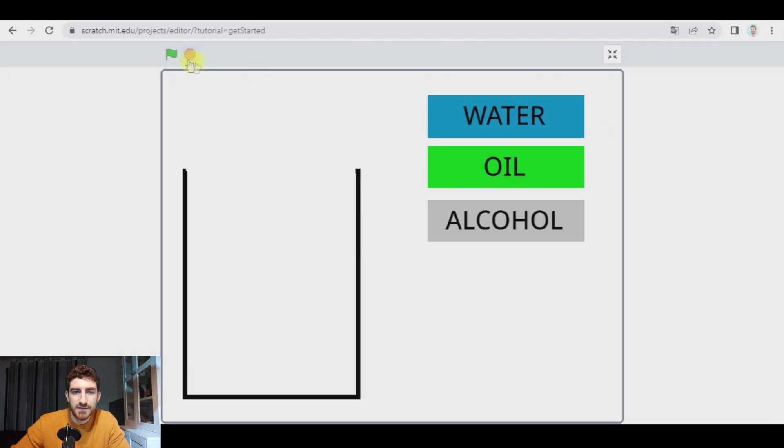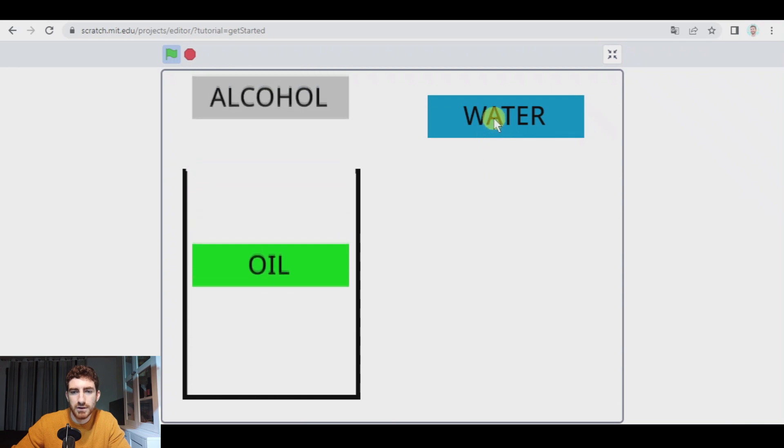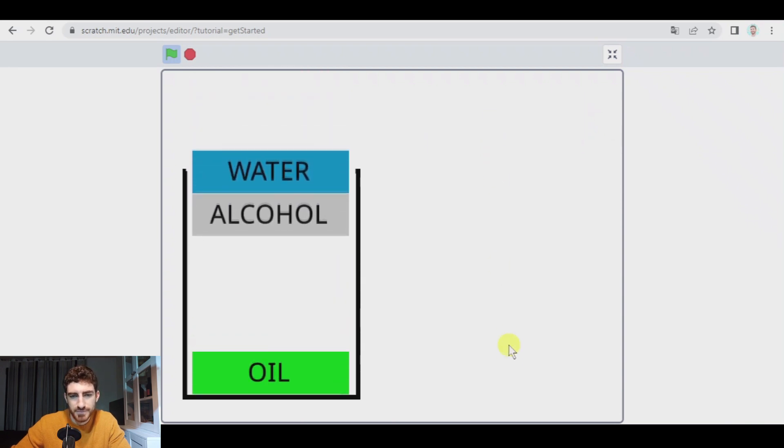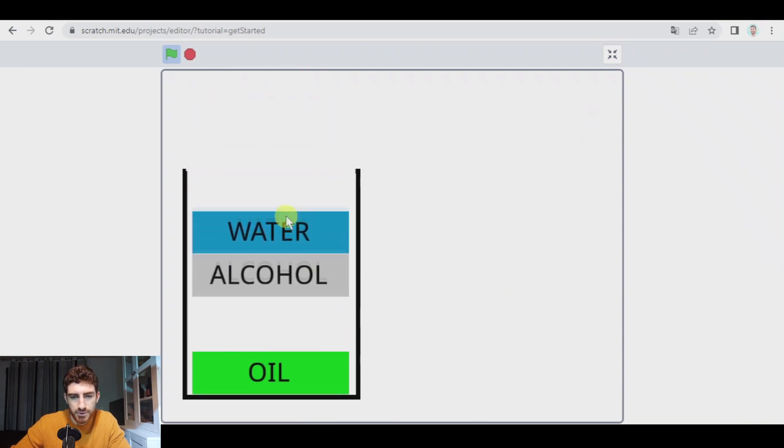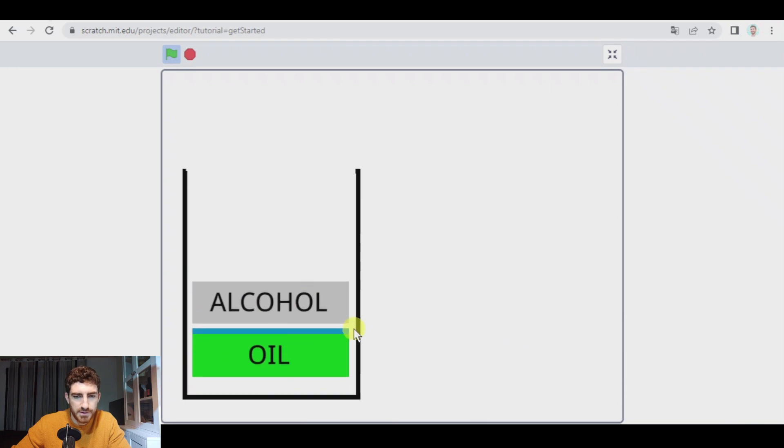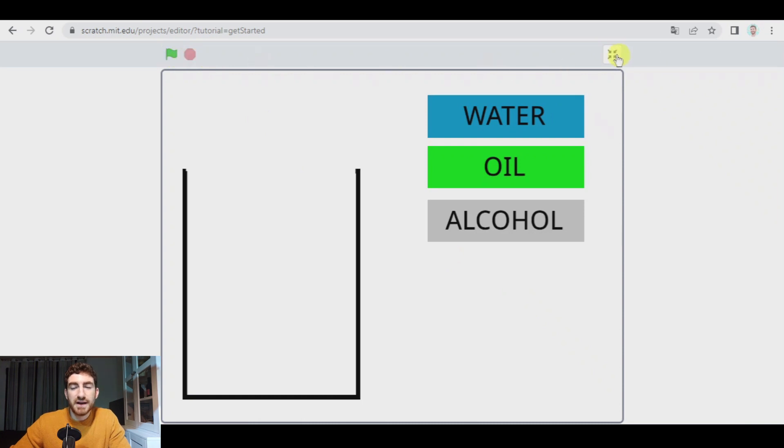I'm going to have them in any order like oil, alcohol and water. And when water enters, they both should go up. Perfect. That works. All right.